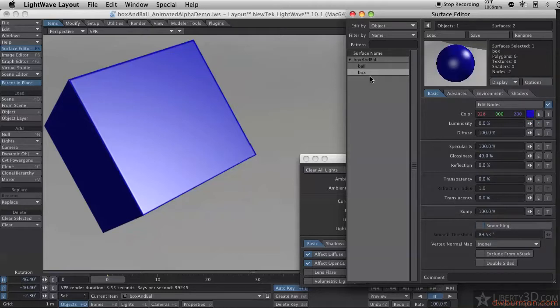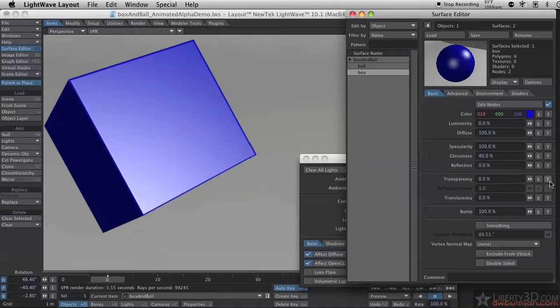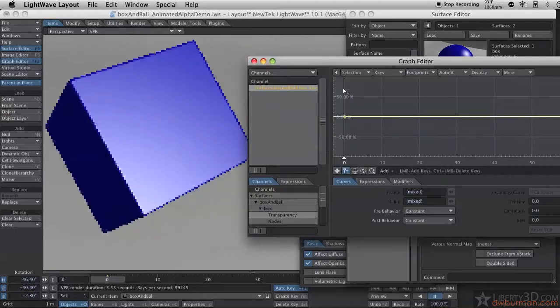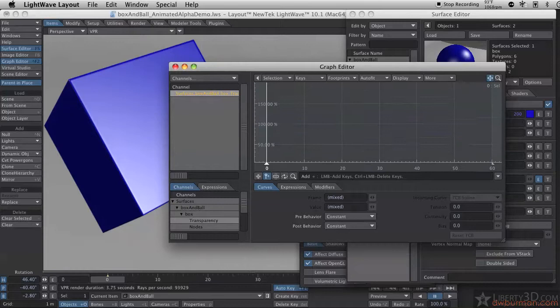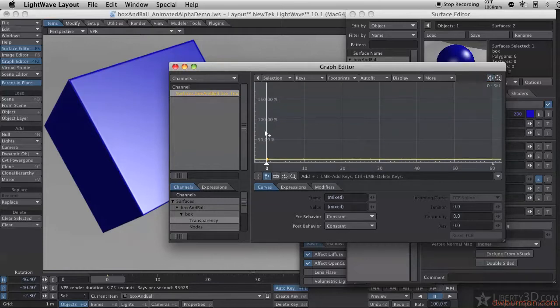And I want to fade out the box over time. So let me go to my transparency channel here, and you see I have this T and the E. The E is for envelope, and that opens our graph editor. Now this is a graph, which you have a value going on the vertical axis, and you have time going along the horizontal.